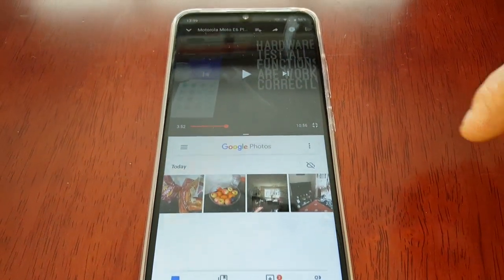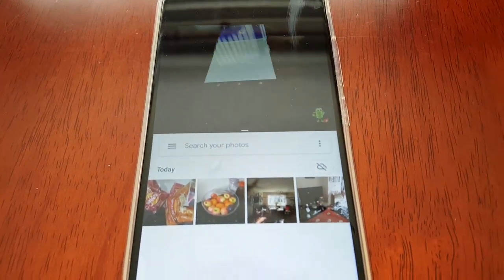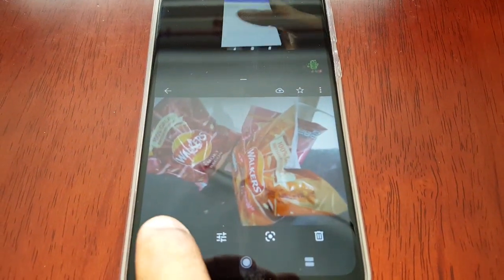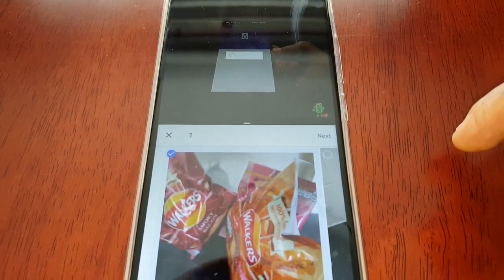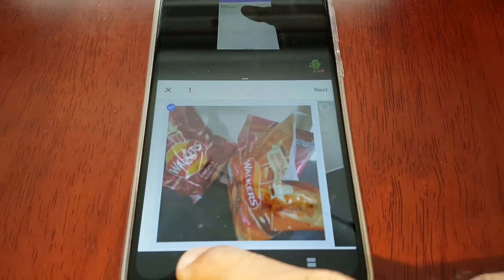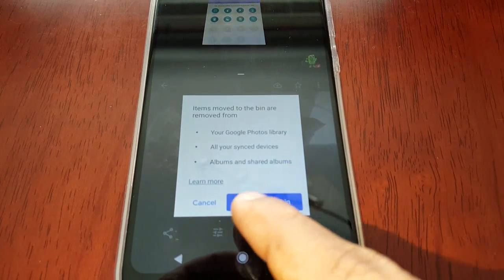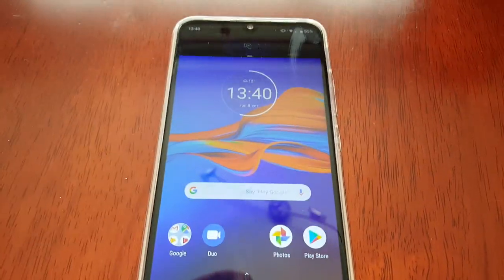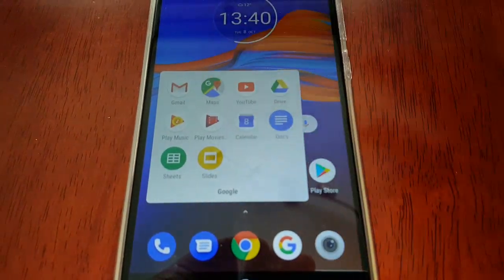Now let's say you want to send some pictures — just go into your photos. You'll now see that you have a YouTube video playing there and you can browse through your photos and send a photo whilst viewing your YouTube video. How cool is that?